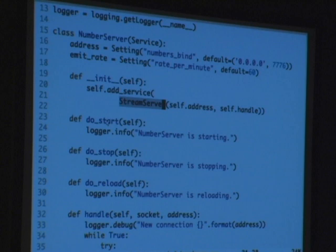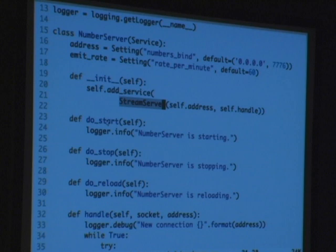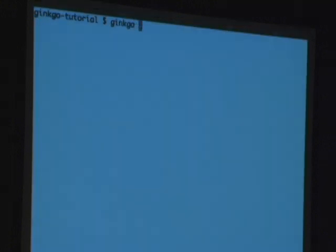So the way we run this is with this configuration — it's just a Python file. Like some other cool Python systems, you just define some variables mapped to the name defined when you set up the setting. And you also define your service factory. We're just going to instantiate a number server. And Ginkgo has a runner, sort of like Twistd but for GEvent. We run it, it's running, and when we do netcat we get random numbers.